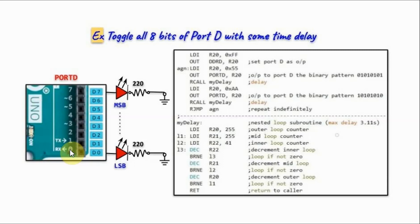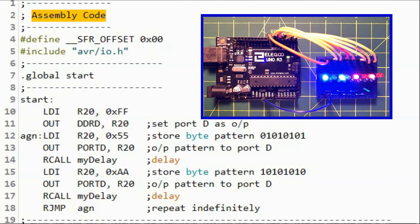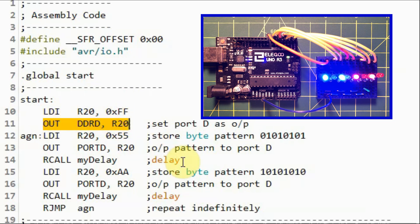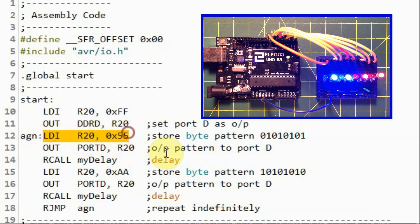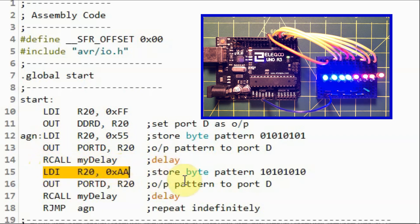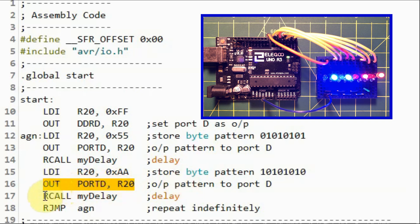After the loading is completed, we can then connect these two LEDs and see the result on the port. In the assembly code, we load into register R20 the byte value FF to set port D as output, then use the OUT instruction to send the byte to the Data Direction Register of port D. We then store in R20 the byte pattern 0101 0101, output this pattern to port D, and call the subroutine mydelay. Then we load into R20 the pattern AA, which is 1010 1010, output this to port D, call the delay, and repeat the process indefinitely.